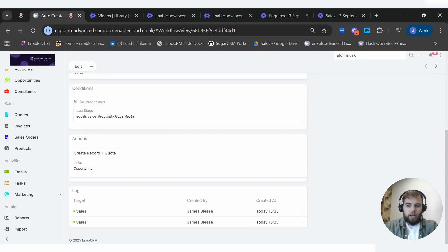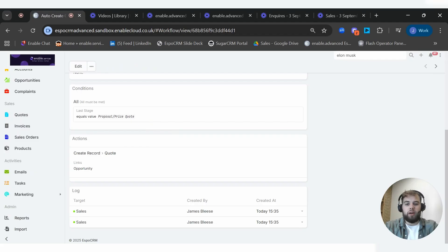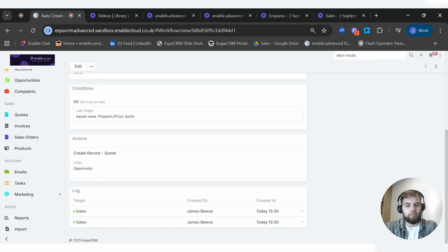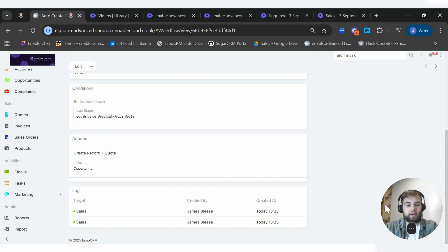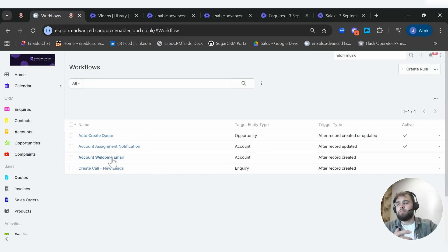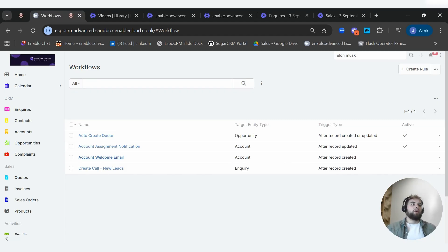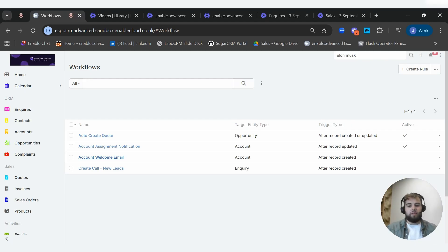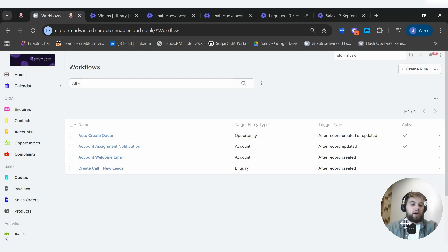We can dive back into a couple more examples of what's possible. So things like when the status of an opportunity has been marked as a proposal, then we would like a quote to be automatically created. So someone doesn't have to go and do that process manually. And this is really limitless. You can create these automations to send notifications internally, externally, create tasks, take away the administrative burden of having to create records within the CRM, things like creating call records, tasks, all that kind of stuff.